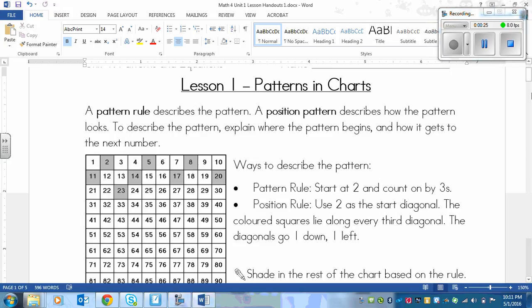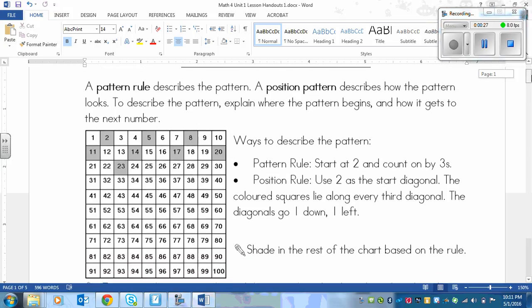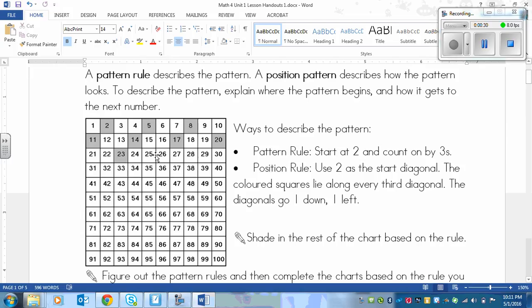Just in case this made no sense, let's look at this example here and it should clear things up. We've got a hundreds chart here — it starts at 1 and ends at 100 and counts on by 10 in each row. What we're looking at is how it's shaded. The first number that's shaded is 2, and then 5, 8, 11, 14, 17, 20, 23.